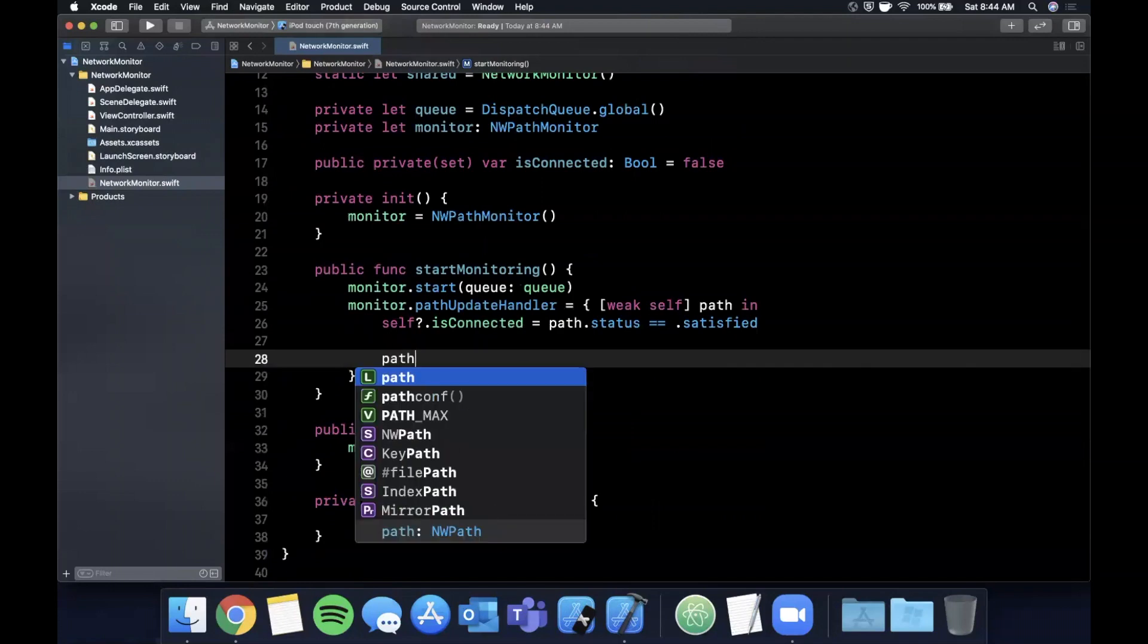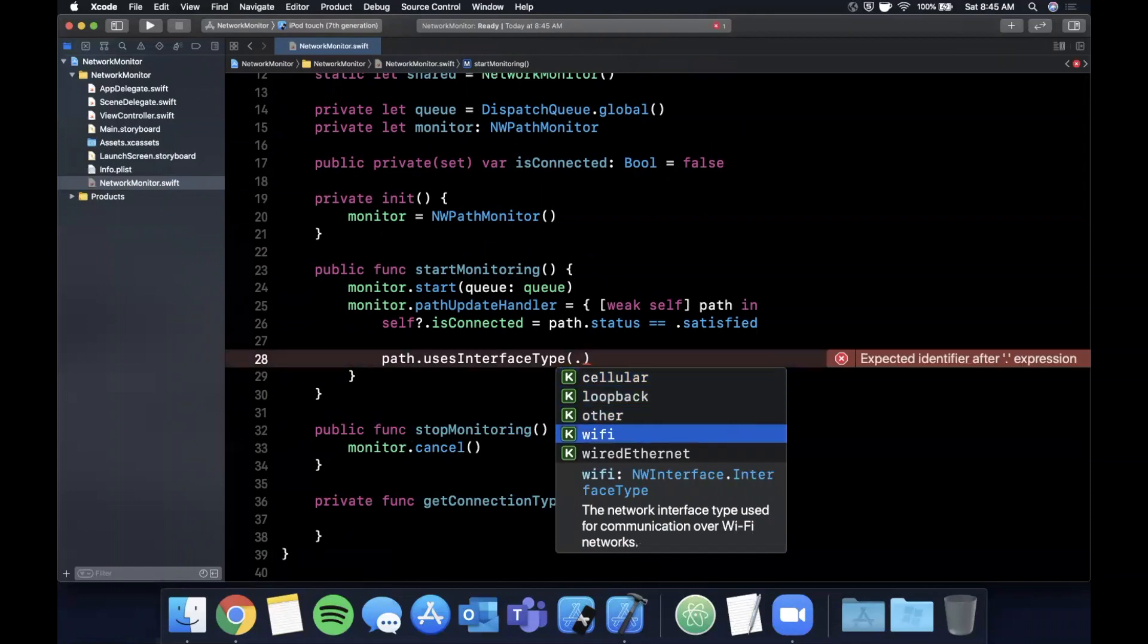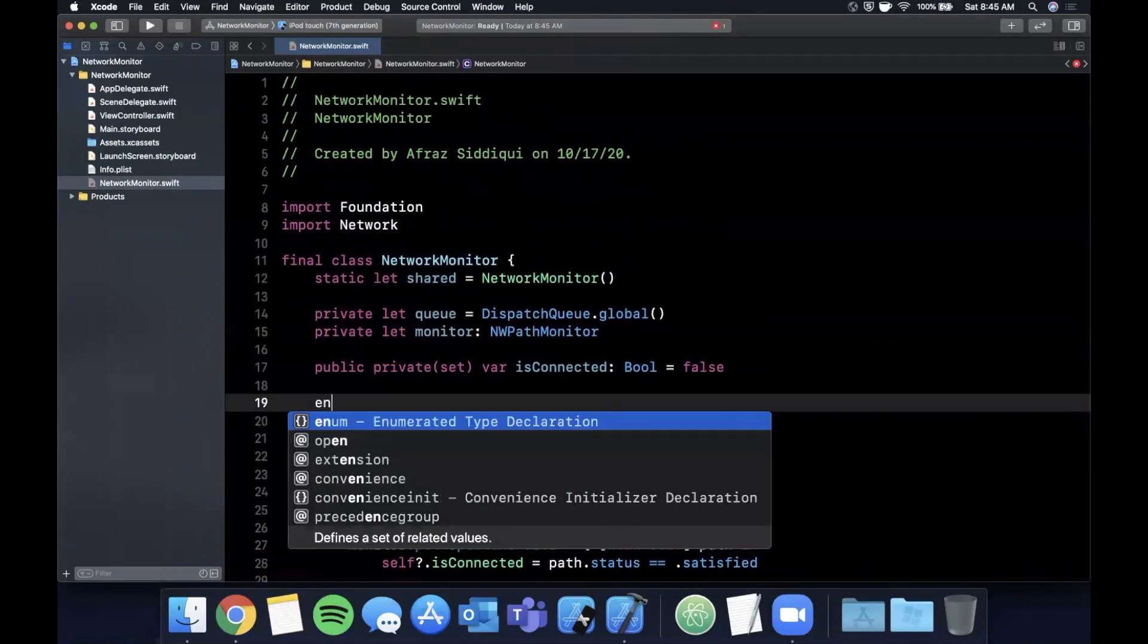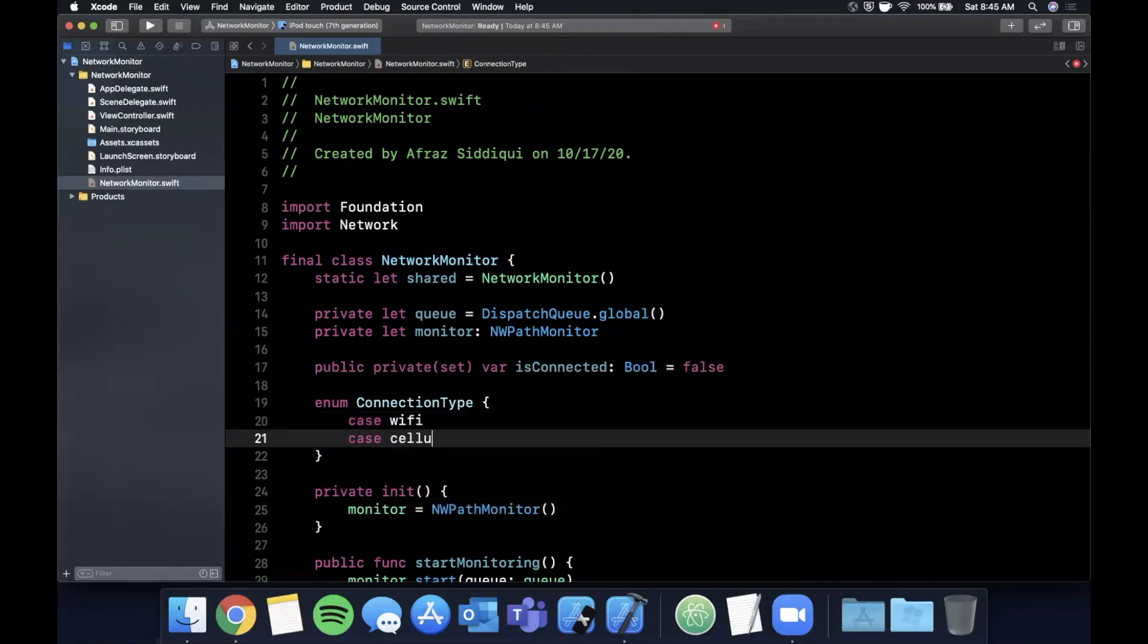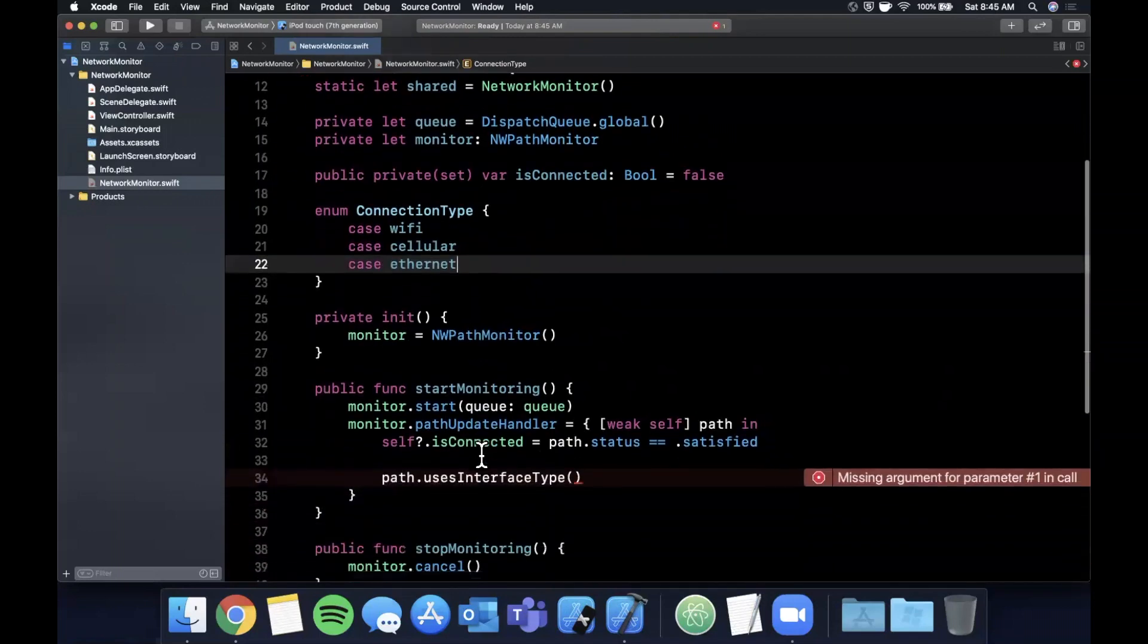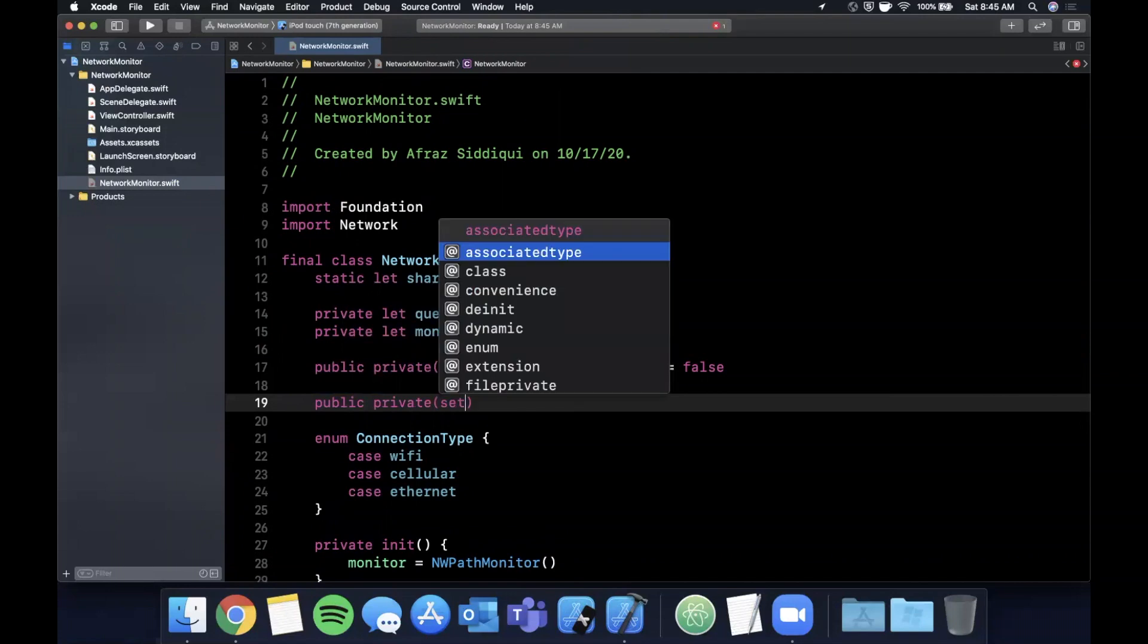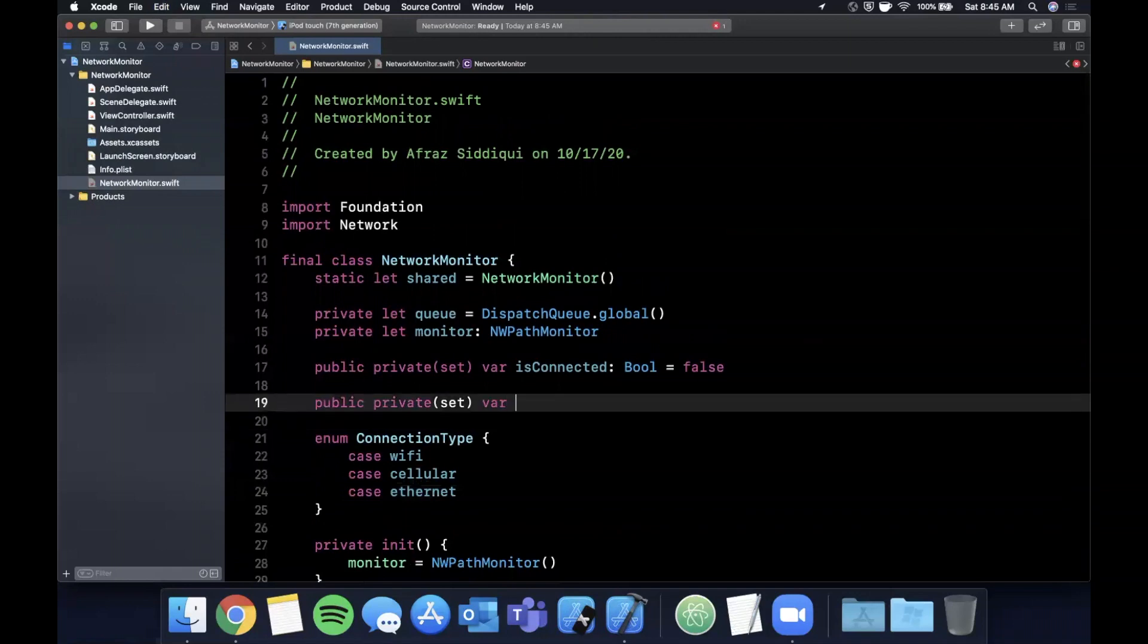One thing we totally forgot to do in the start function is we want to say monitor.start and we're going to pass in the queue, and this queue is the global queue that we provided right up here. So the path has a function on it called uses interface type, and there's multiple interface types you can look at: there's Wi-Fi, wired Ethernet, and cellular which are the usual common culprits. What I'm going to go ahead and do is we're going to create an enum.